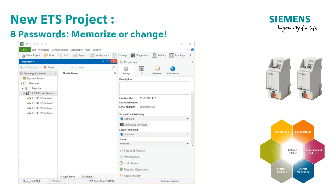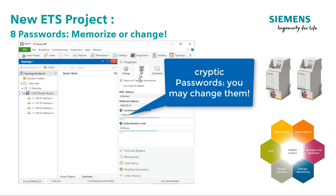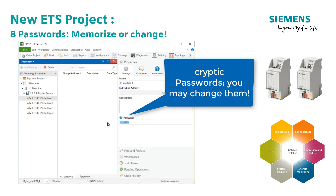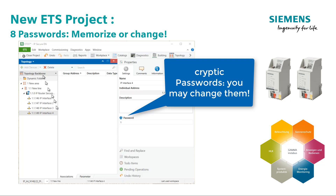Step 8: Remember the passwords. They are created automatically by ETS and are absolutely hacker-proof. Of course, it is possible to customize them. For further project work, I'll create a slightly simpler password for the exercise — the same for all tunnels.